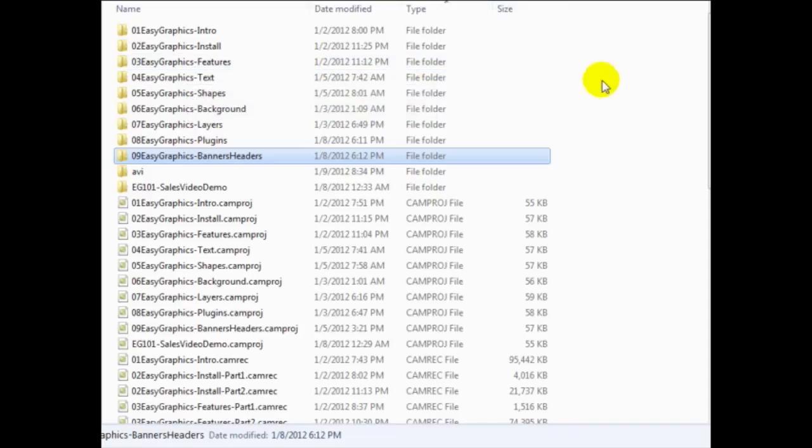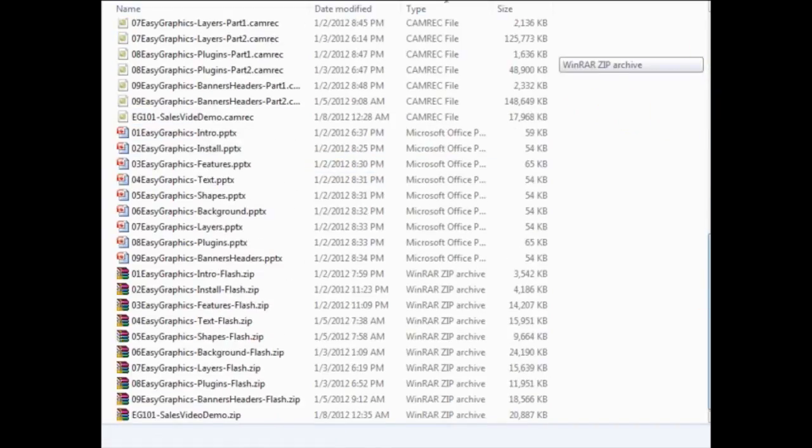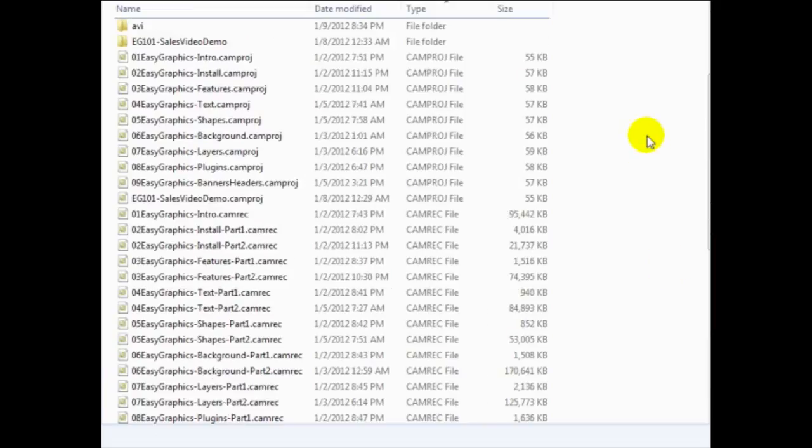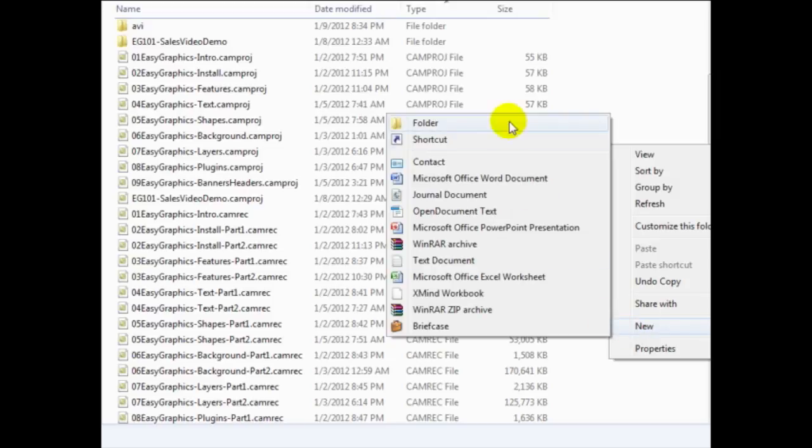And so what we want to do, and what I recommend you do is to simply create a folder. So right now I'm using Windows. If you're using a Mac, obviously do whatever you need to do to create a new folder.